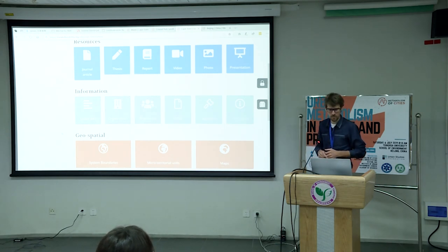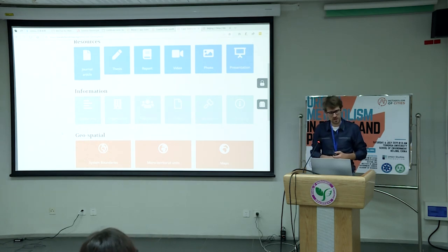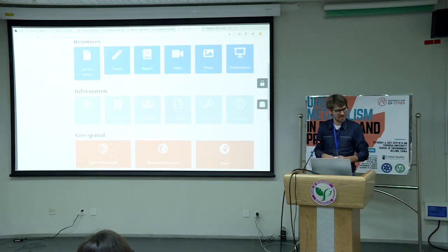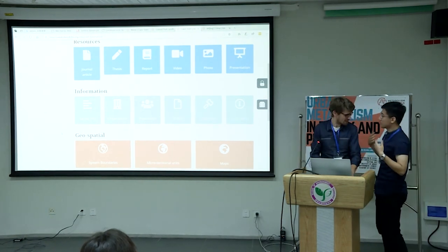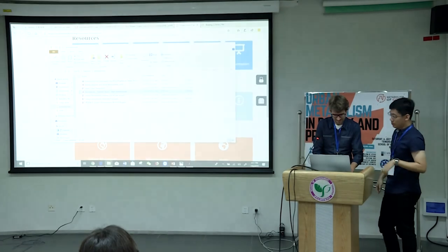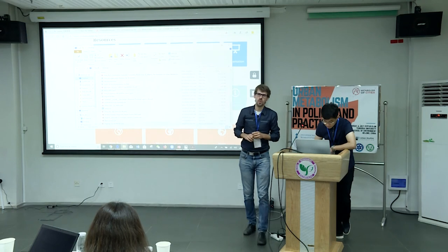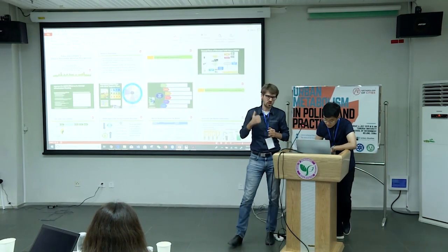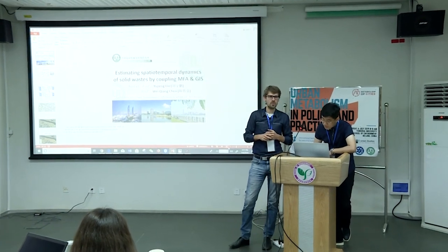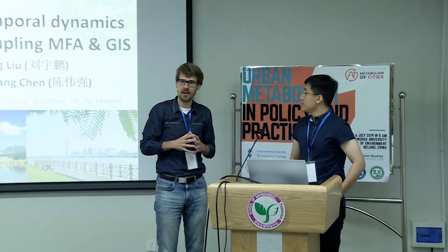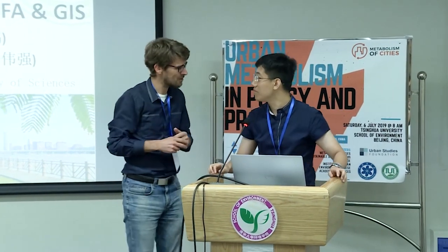That's our system in place. I'd like to ask Yipeng to continue and talk about the system. We have worked with Yipeng, who's based in Xiamen and has done a lot of material flow analysis work. We work together on Beijing, which is very remote for us but much closer to home for Yipeng.